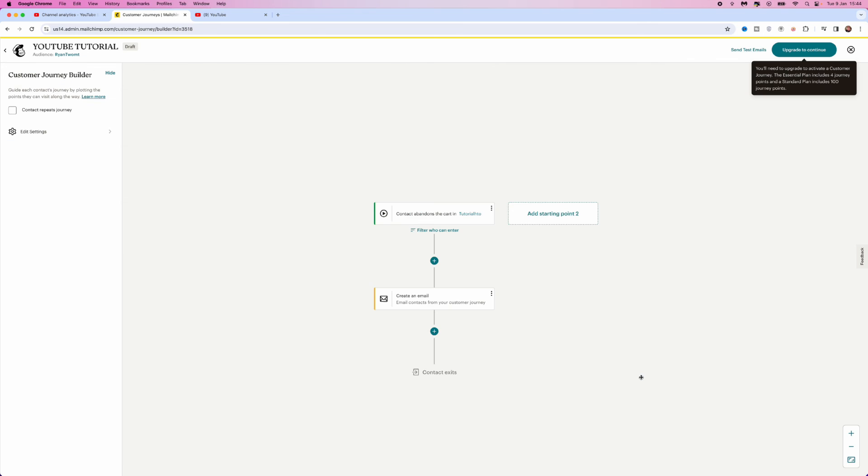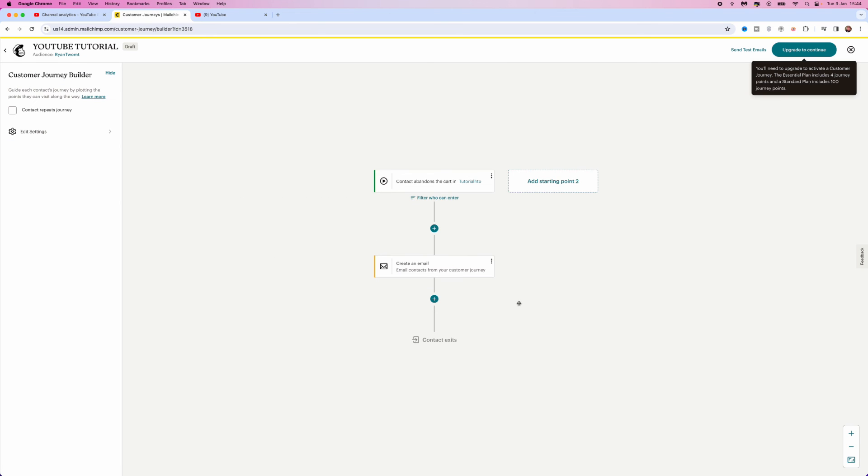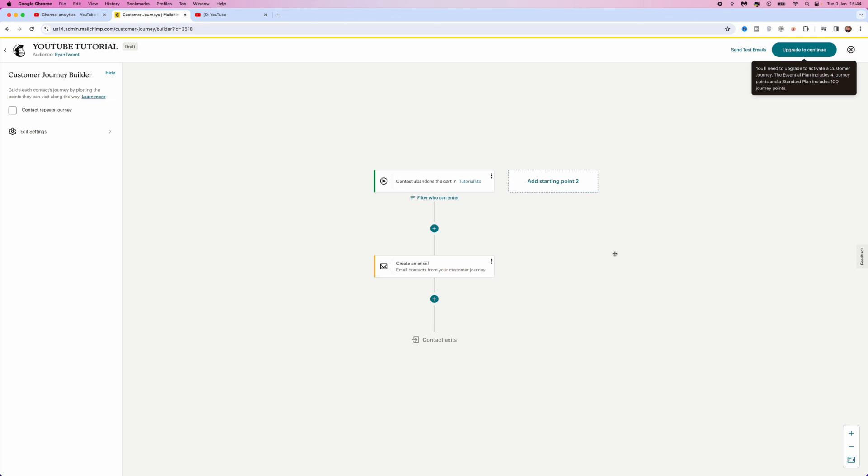Click on Close in the bottom right corner and then as you can see, once somebody abandons your cart, they will then get an automated email however many times you have scheduled. And then once you've done this, all you simply need to do is click on Save and then that will mean that you've created an automated email for an abandoned cart.